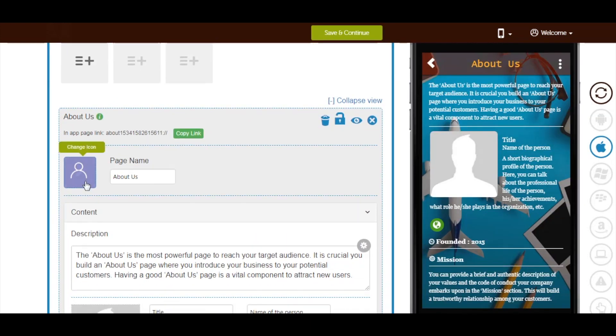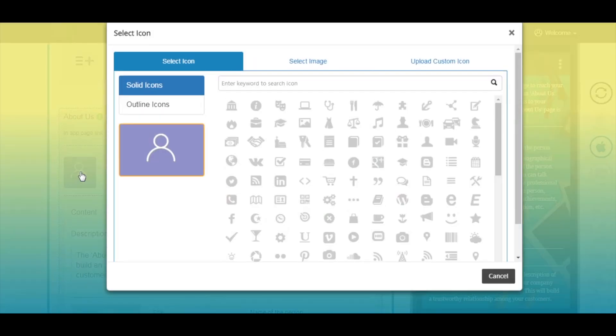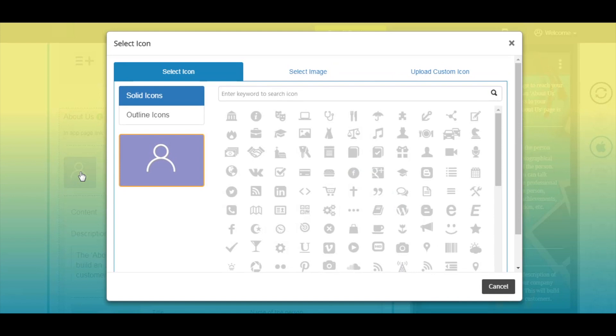Now click on app page icon. Here you will see three sections: select icon, select image, and upload custom icon.